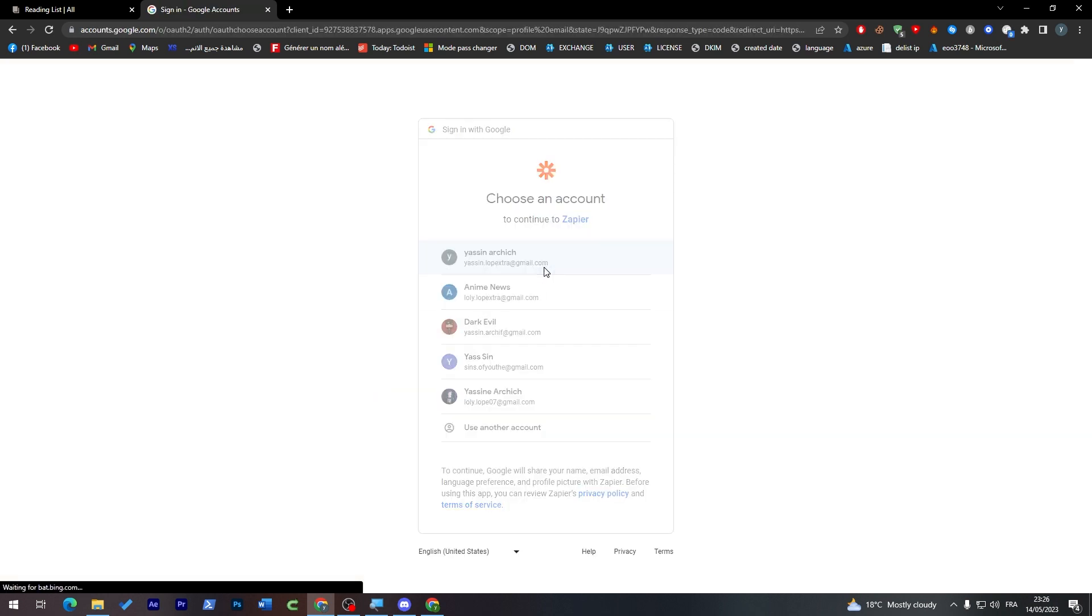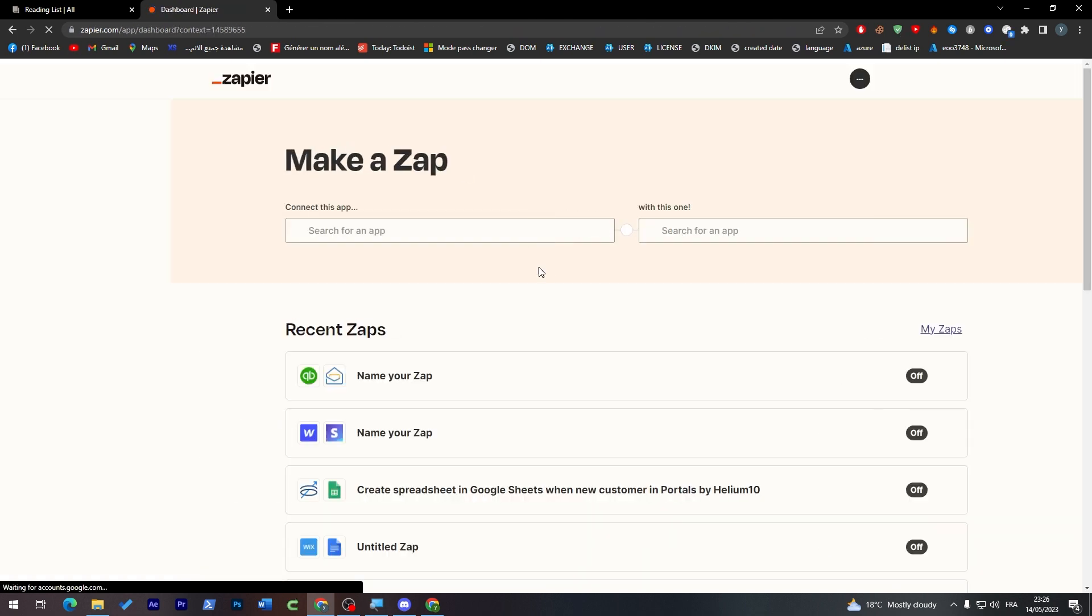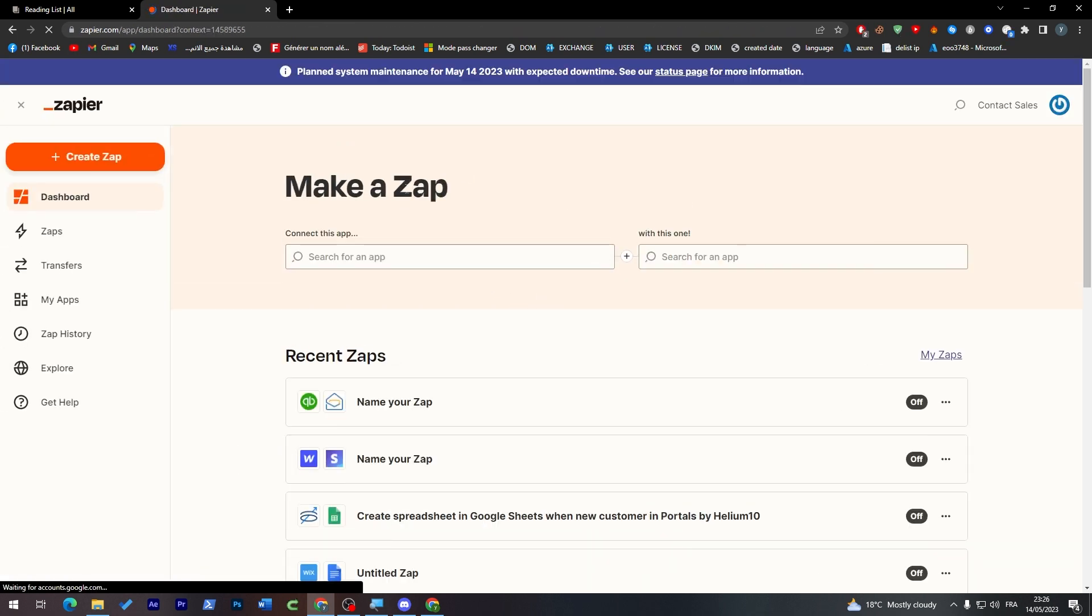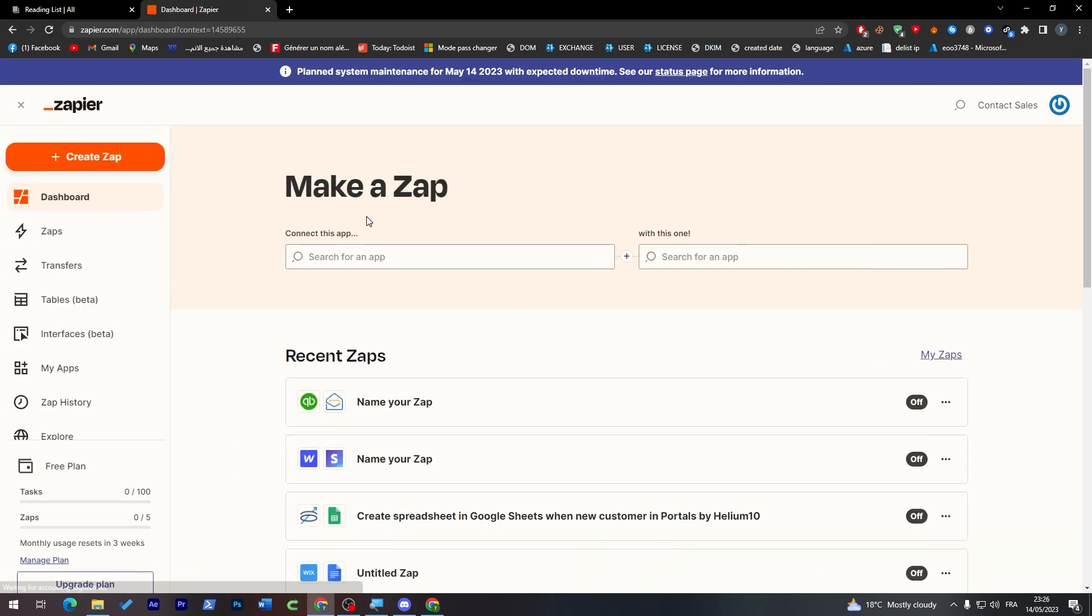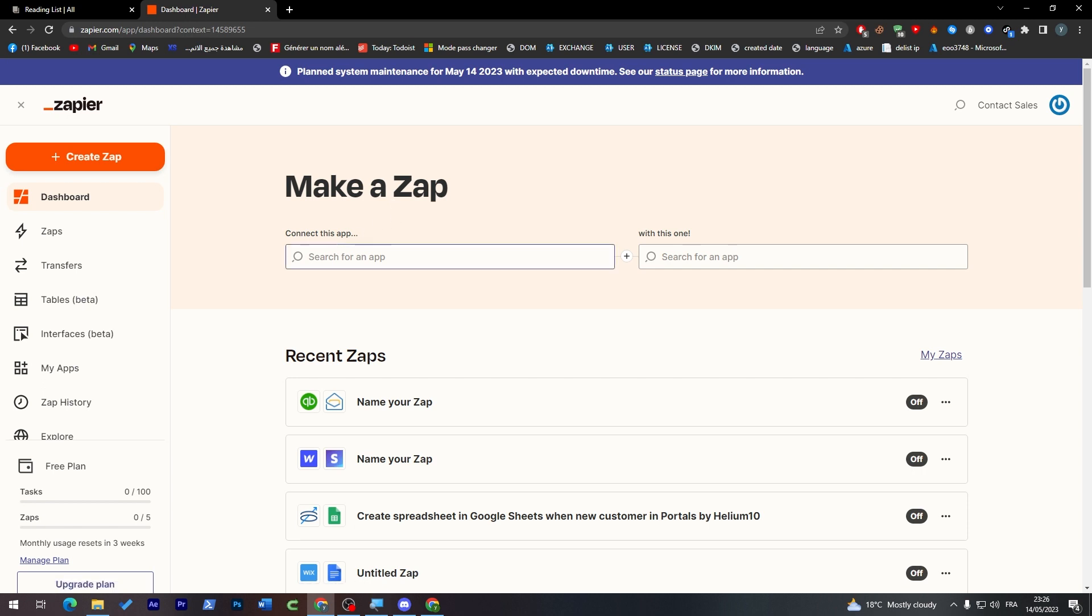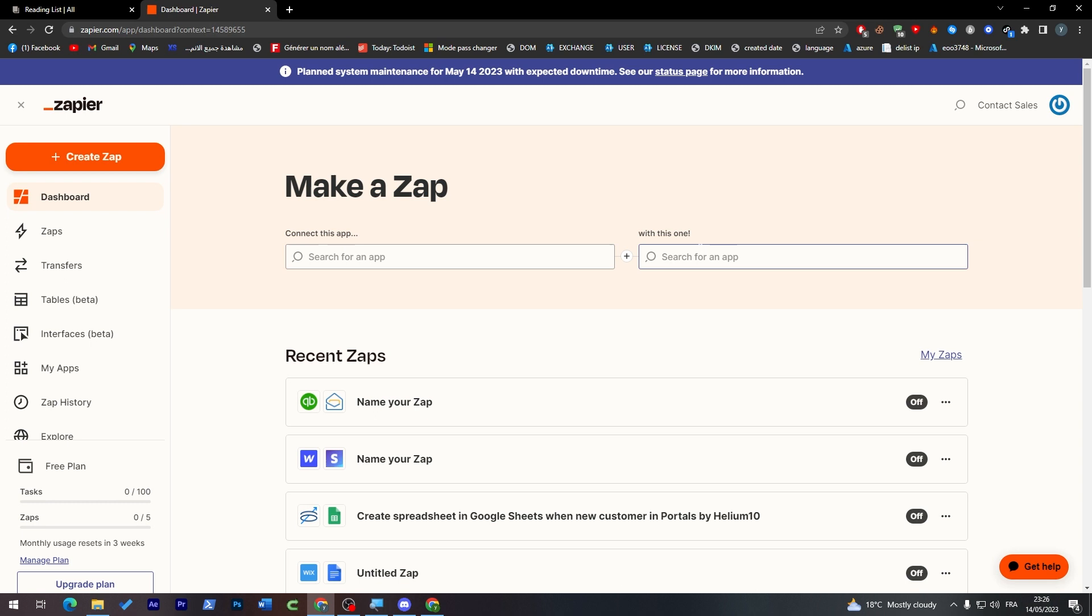And we log into our account, this is how it's going to look like when it first opens. Here you are simply going to choose the application that you are willing to connect with each other, so it can be whatever application you have in mind.